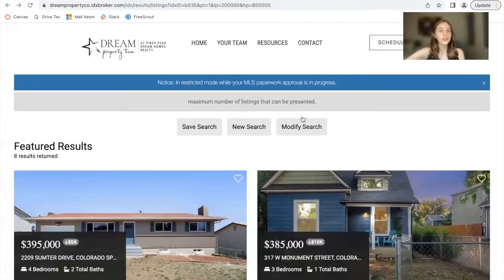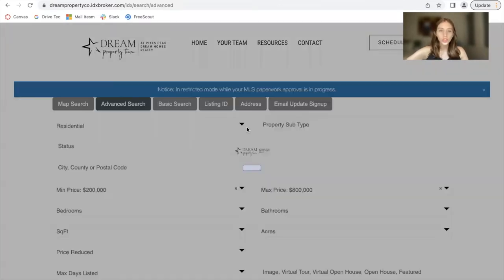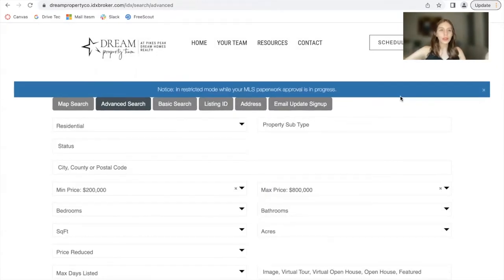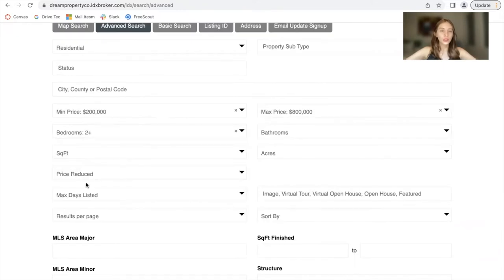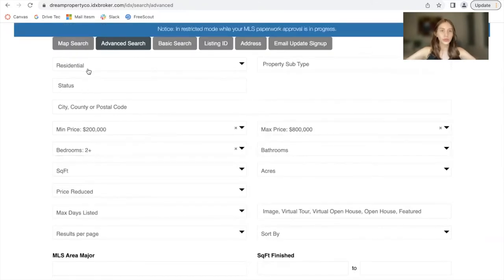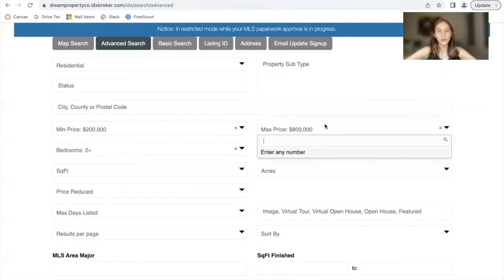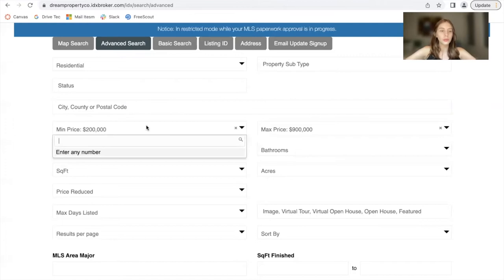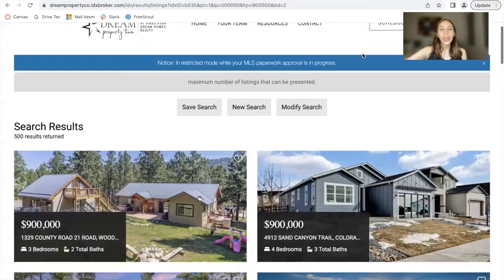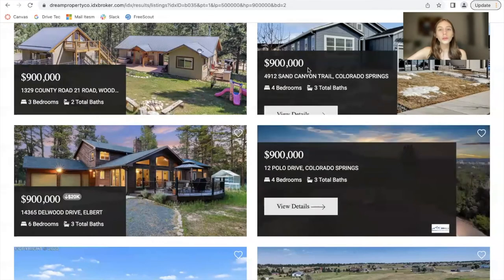If a lead is scrolling through your site and clicks on new search, it will take them to the advanced search page by default and they can search by all of the options they see here. If they want to make a new search of properties that have two plus bedrooms, residential, and with a maximum price of 900k and a minimum of 500k, they can make the search and we will be going back to the results page with the Austin template.